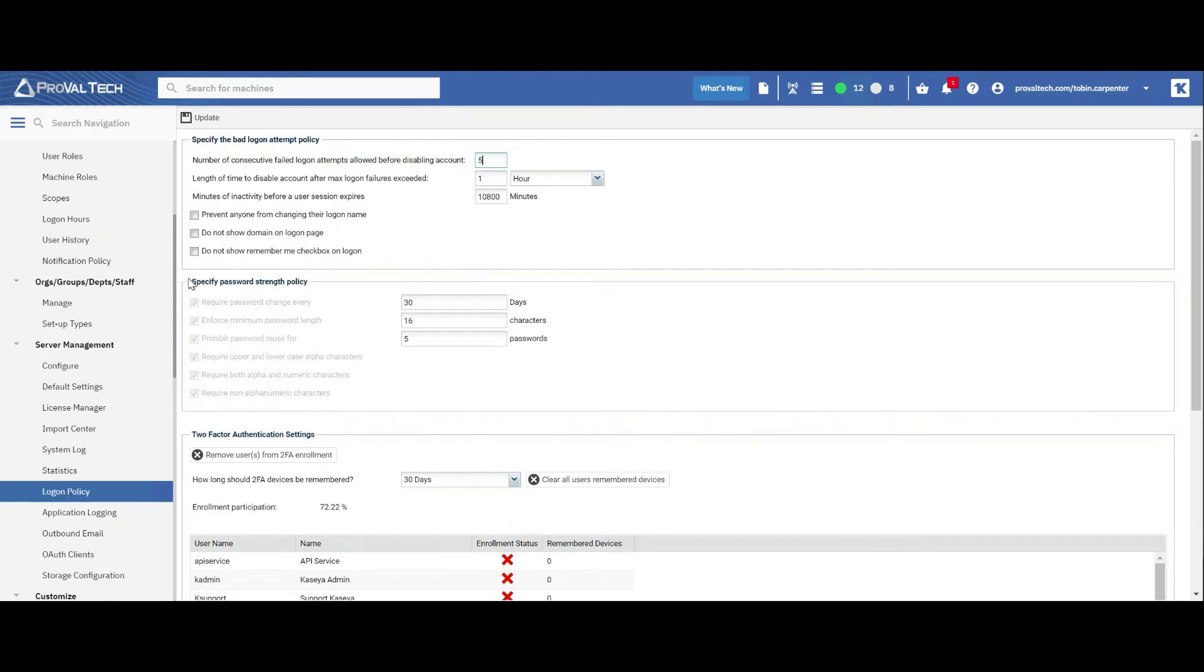From here, you're going to see a section, specify password strength policy. And in days, it may or may not be set to 30 at this time.